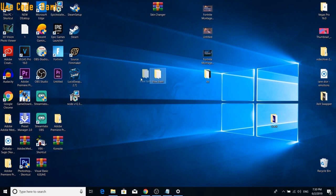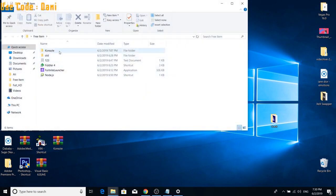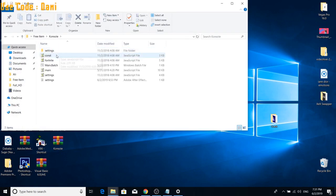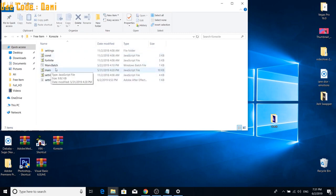After you guys do that, you then are going to want to open up the Free Items folder. And then you will be able to see a folder called Console. Once you guys go to that Console folder, you then are going to want to click Main Batch. And you're going to want to open that up.